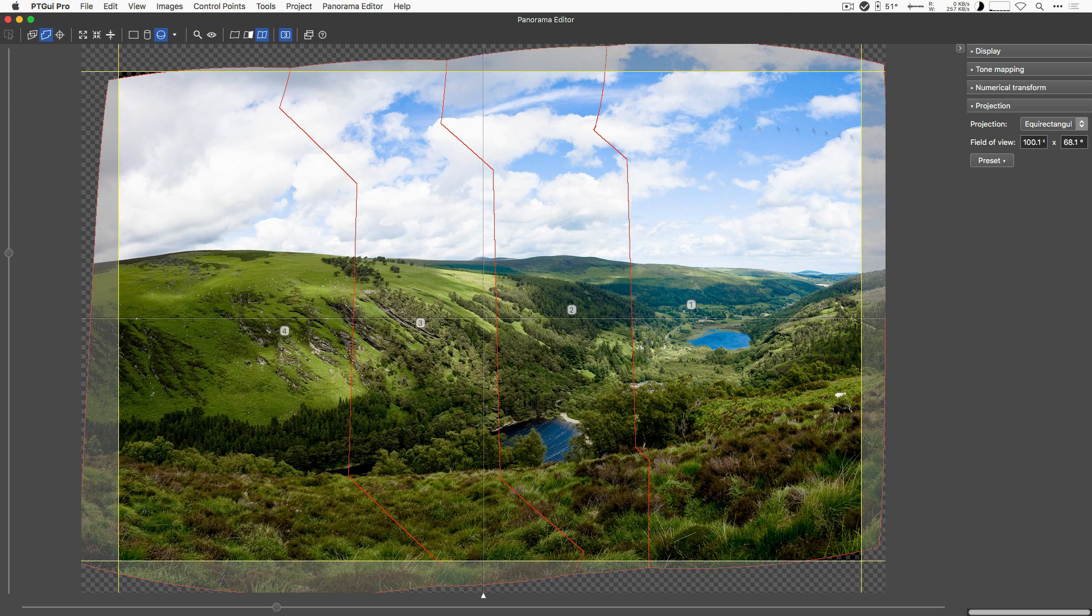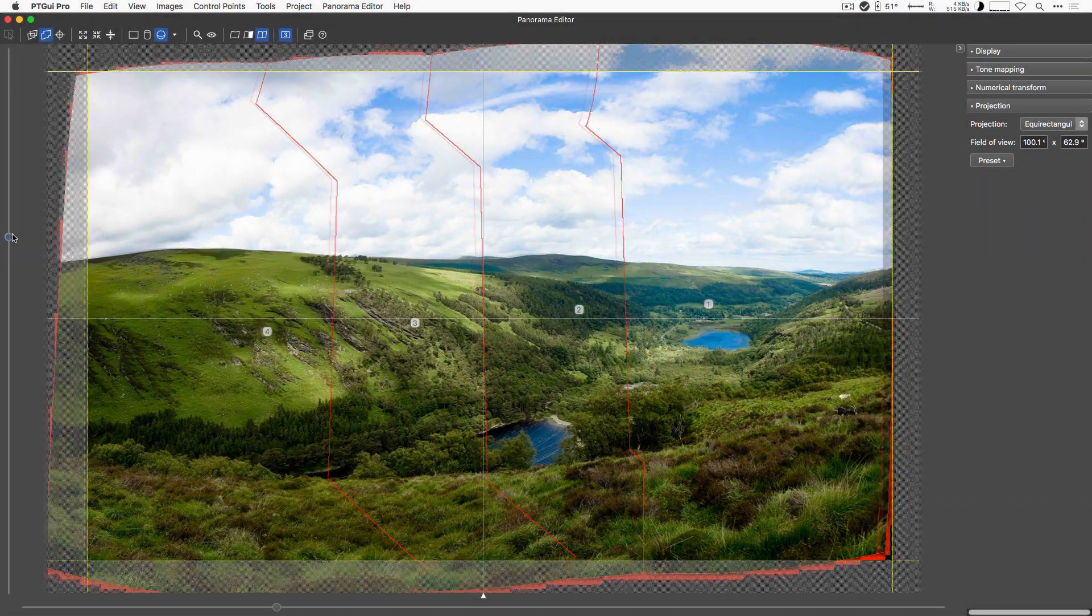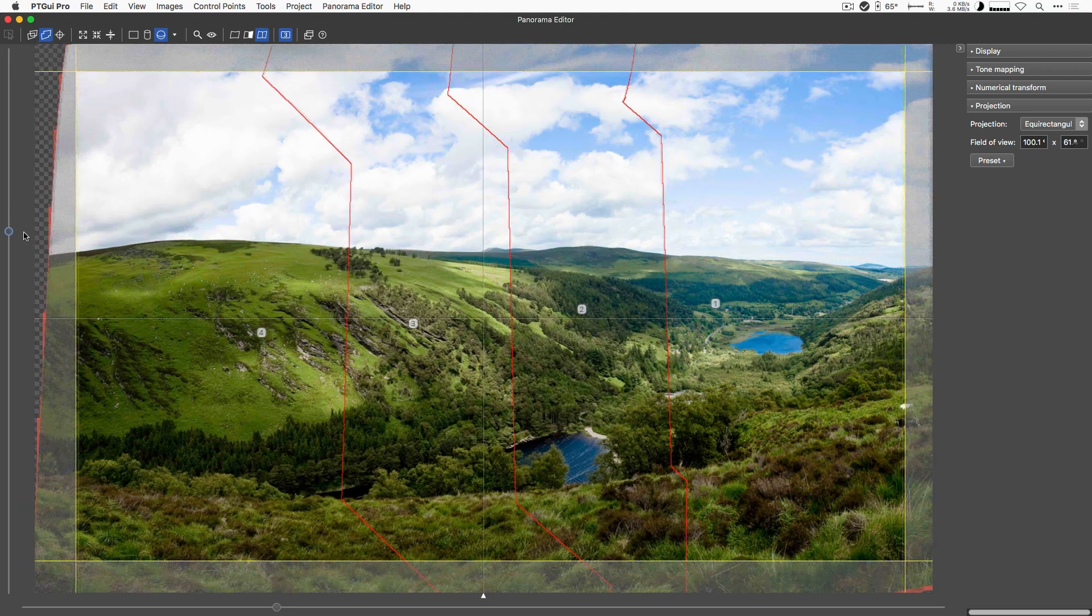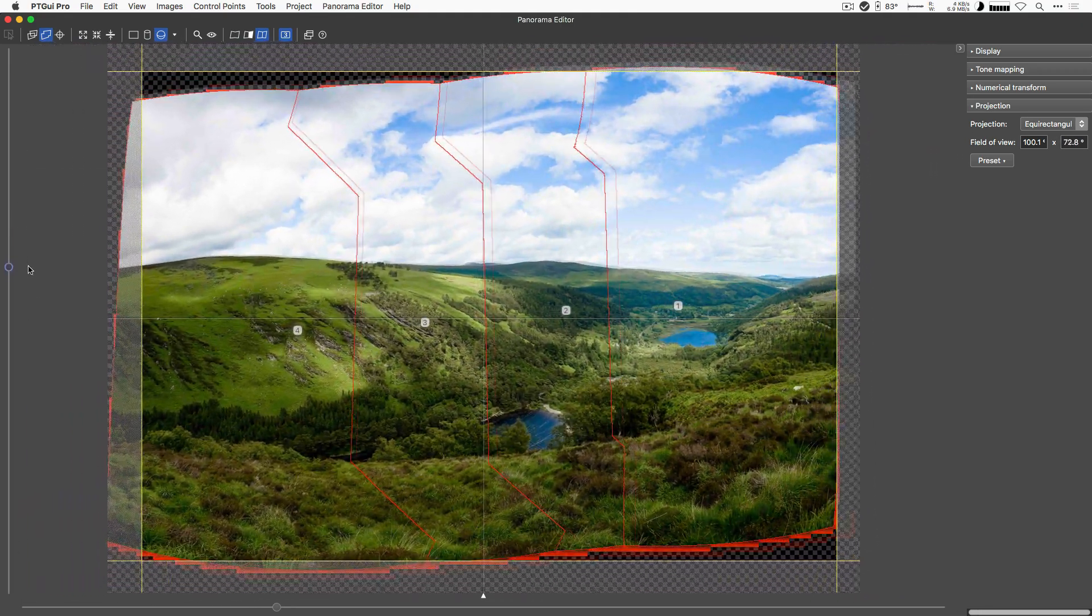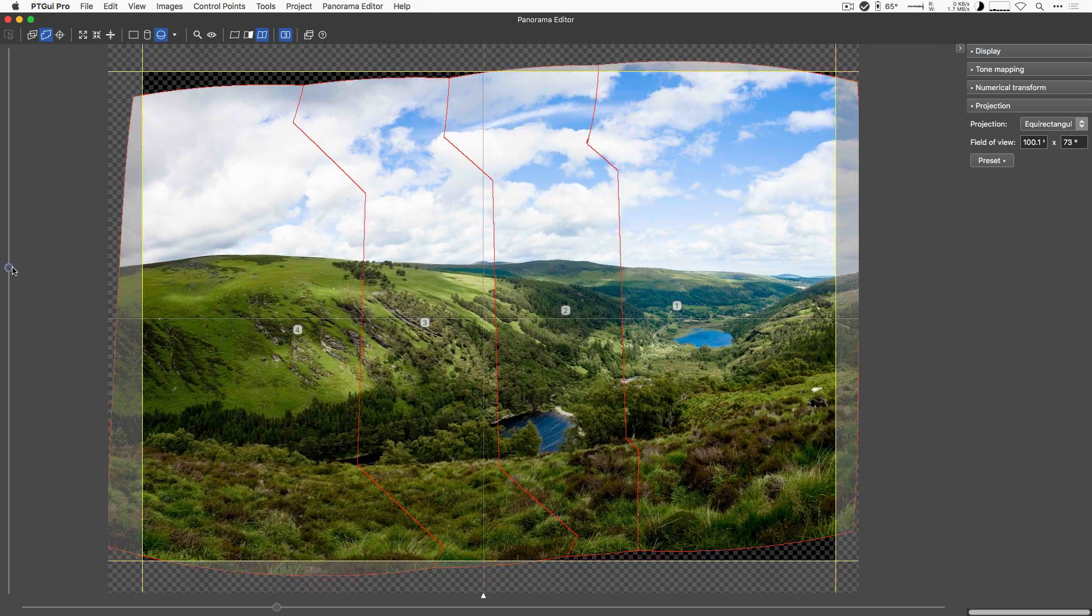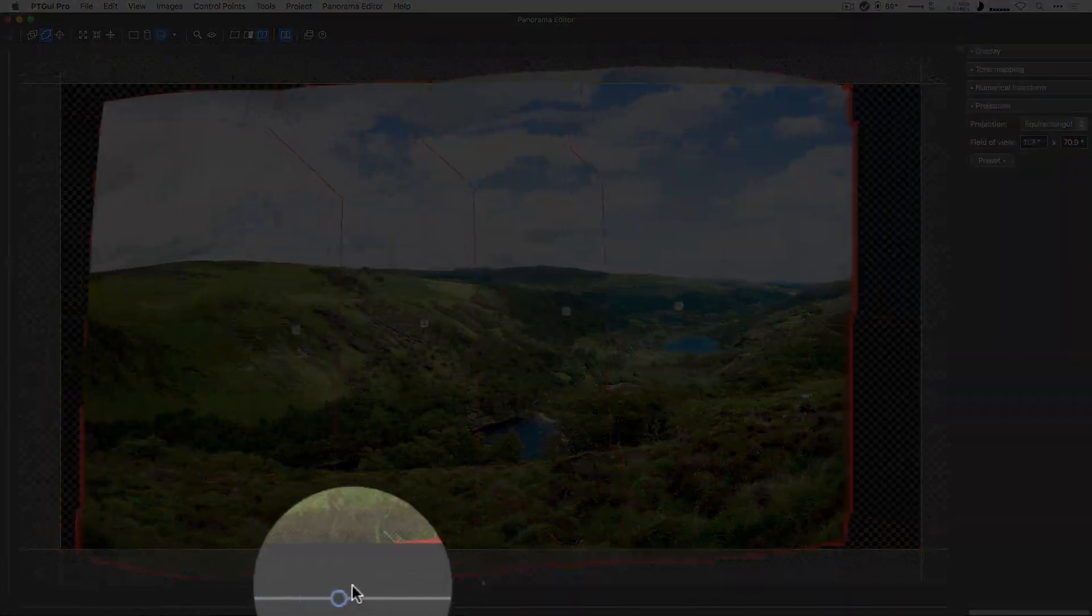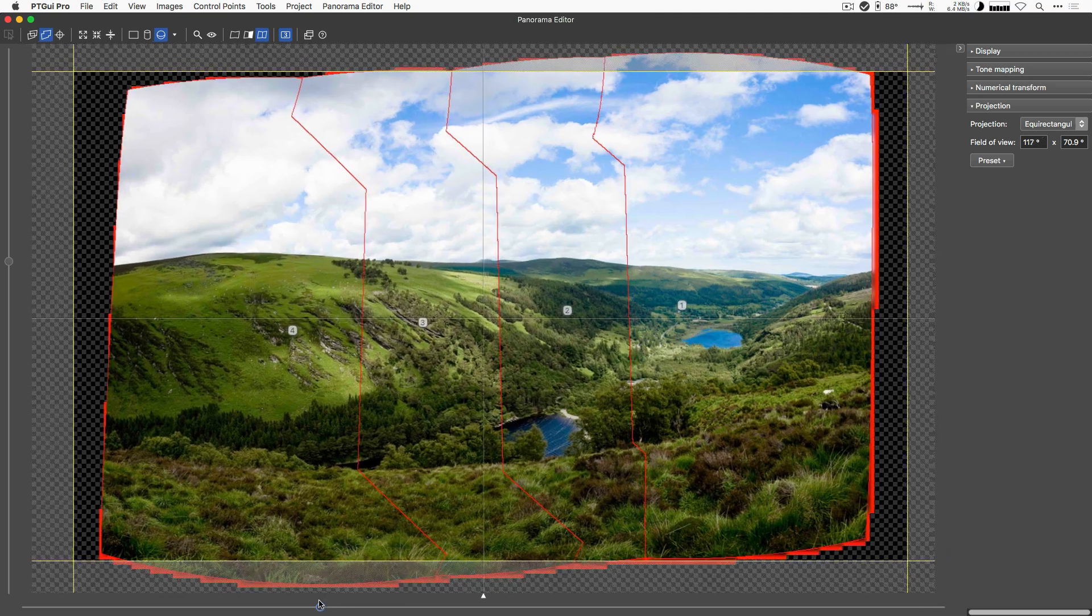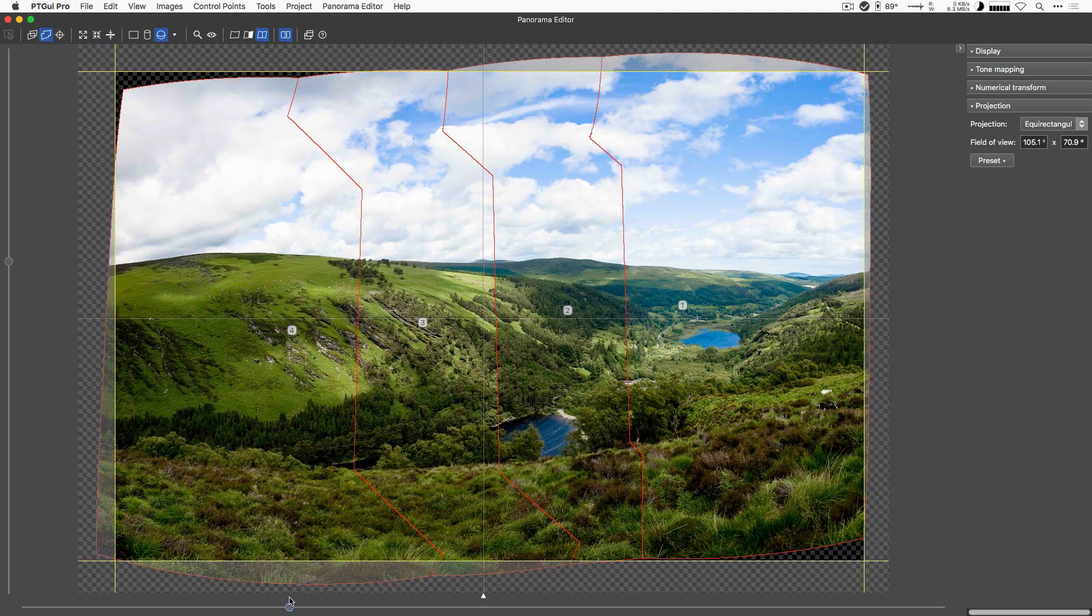Two more little things. See those sliders here on the side? This is actually not a little thing. This is quite an important thing. This is the field of view that you're adjusting here. You can do this in several places in the program, but here you can do it visually. This is the vertical field of view, and down here you've got the horizontal field of view. So it determines how much is included in your panorama or not.